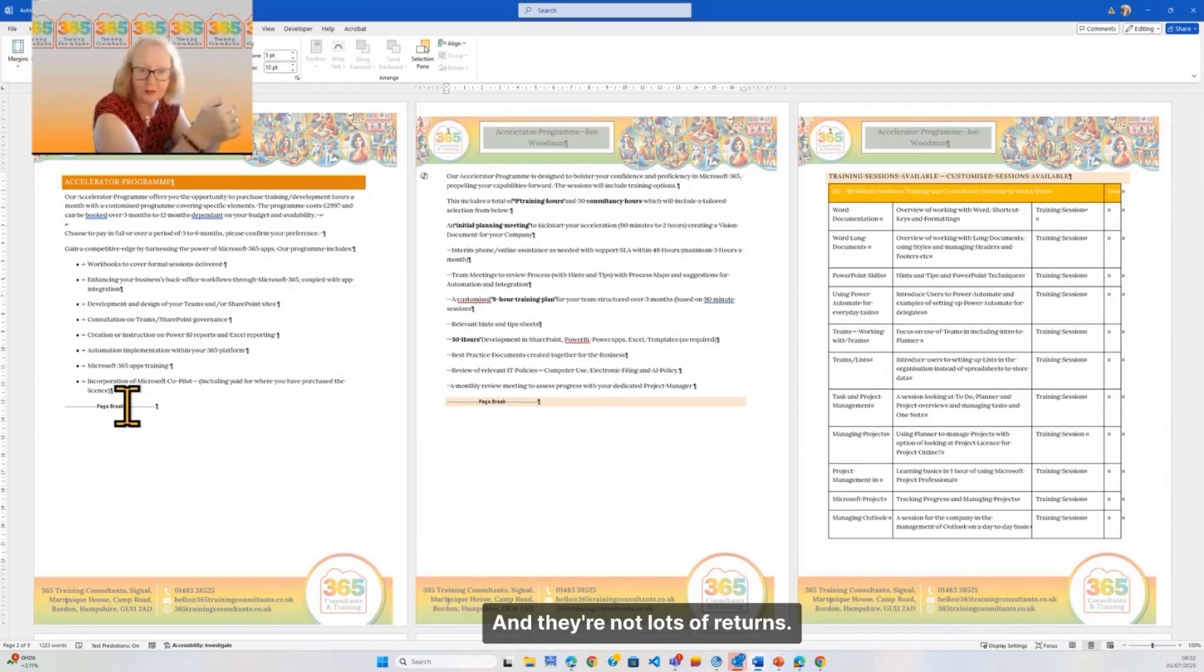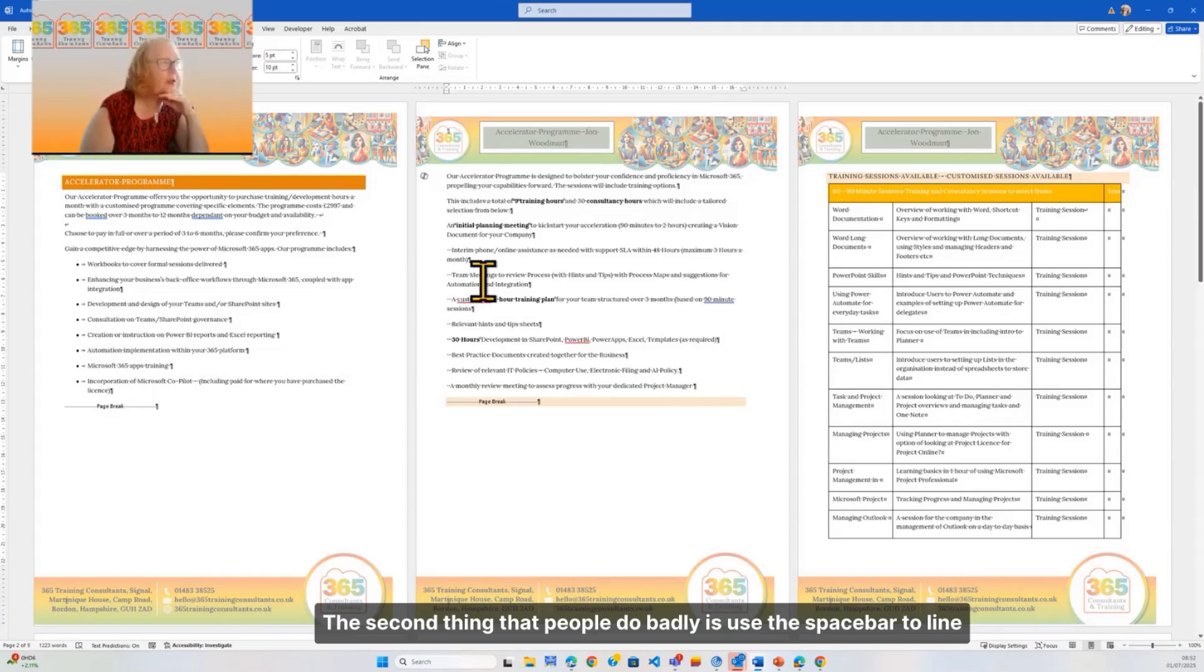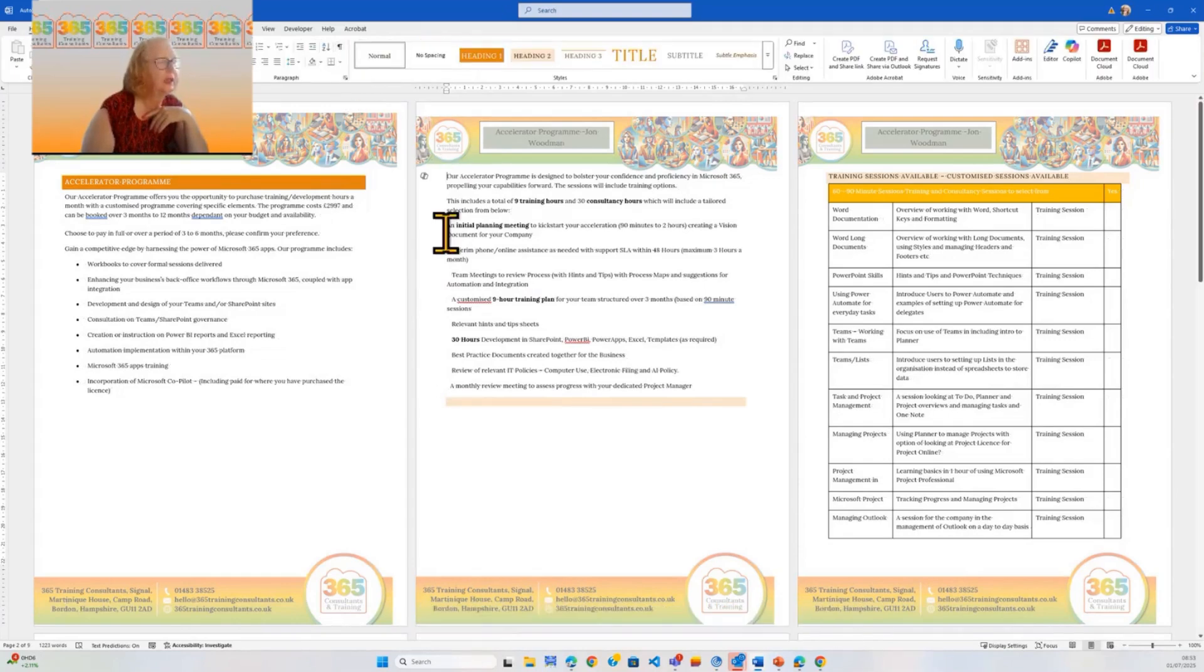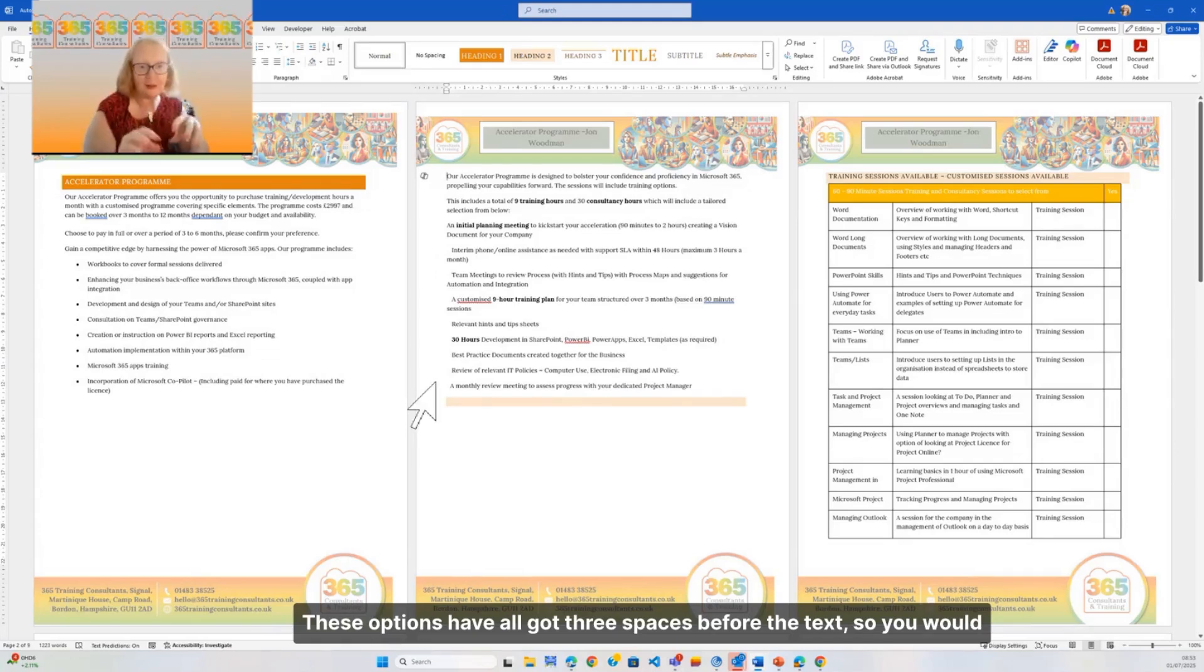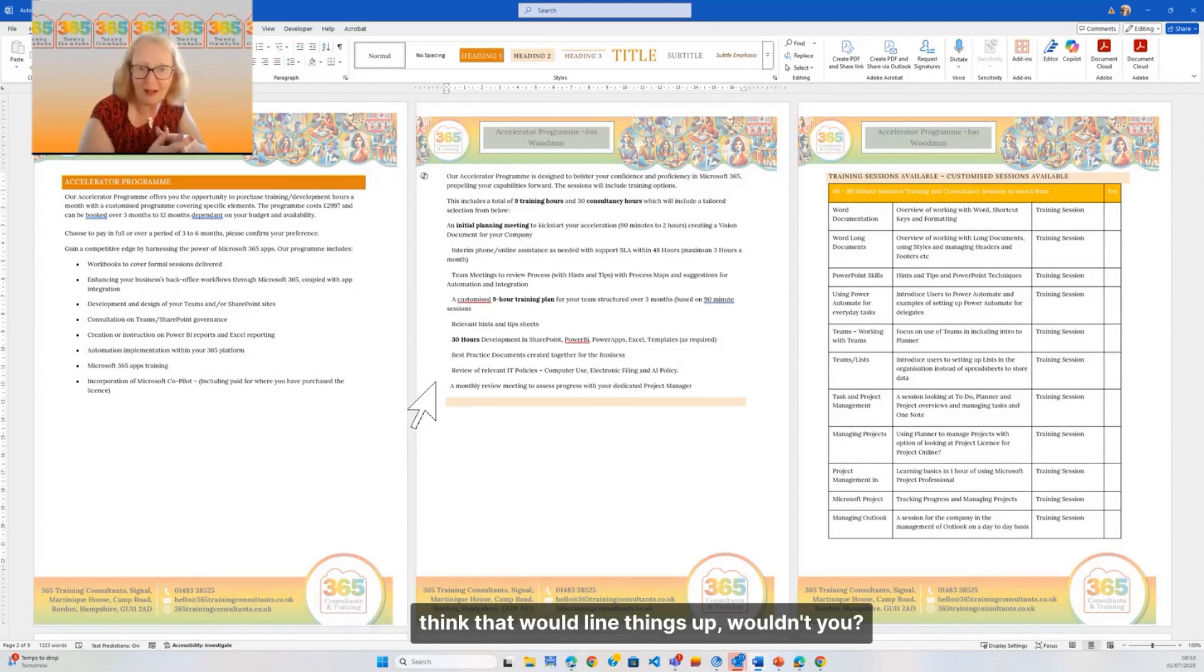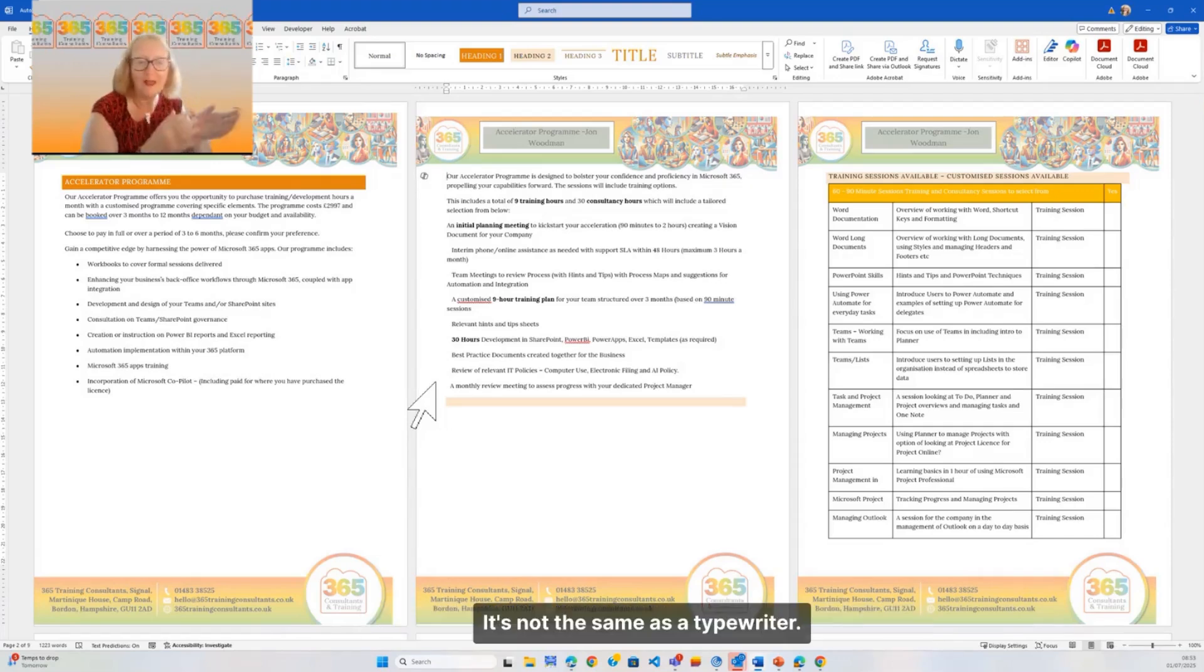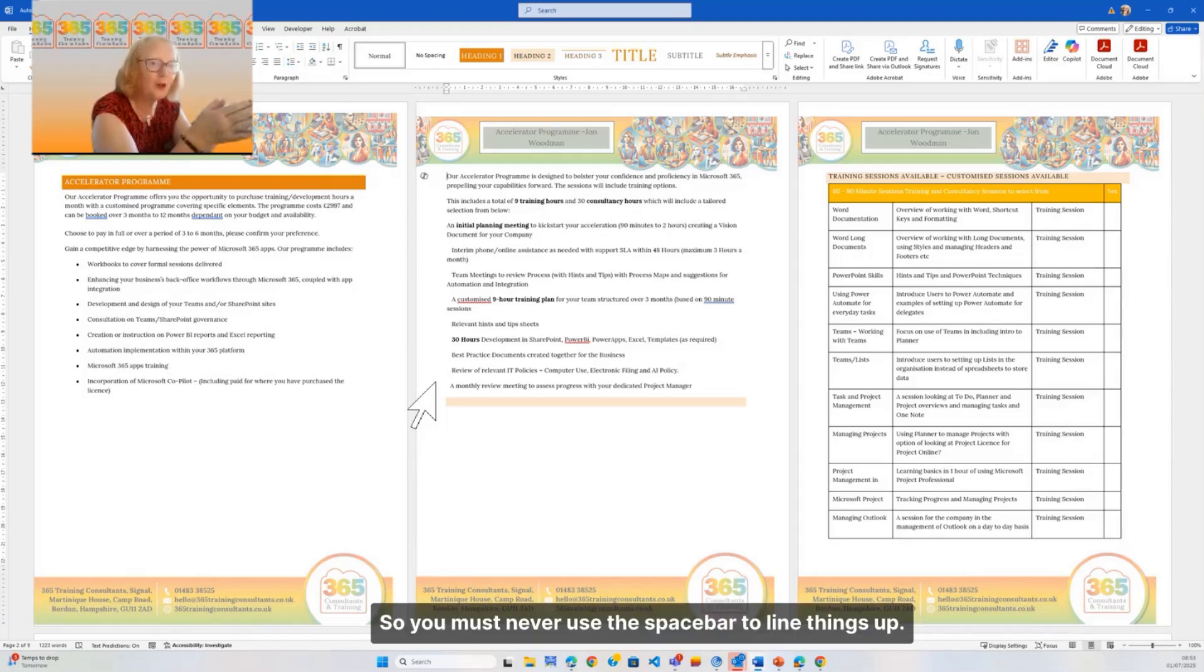The second thing that people do badly is use the space bar to line things up. Let's just go and remove this for a moment. These options have all got three spaces before the text, so you would think that would line things up, wouldn't you? But actually, a space in word processing is proportional - it's not the same as a typewriter years ago when we had a fixed key size.